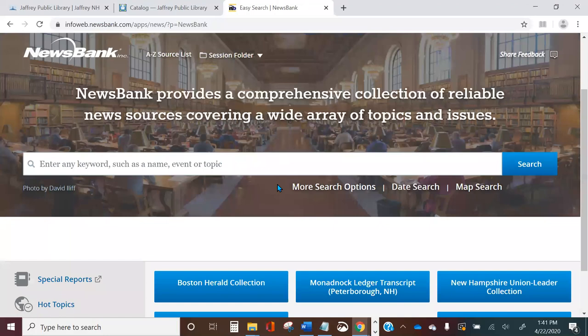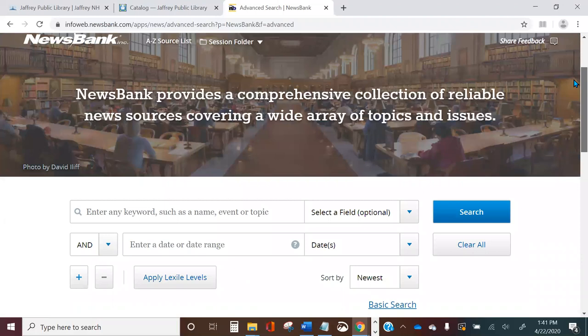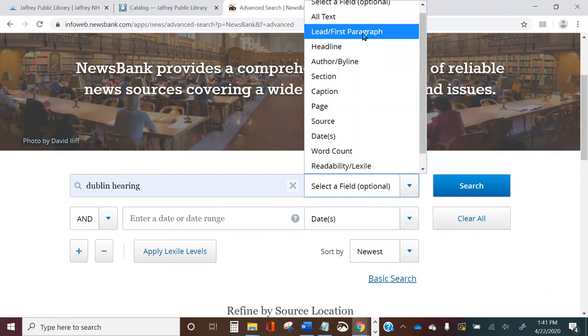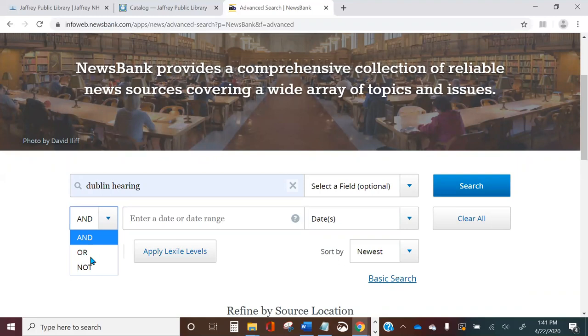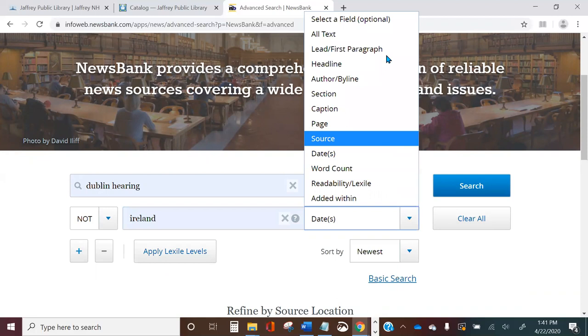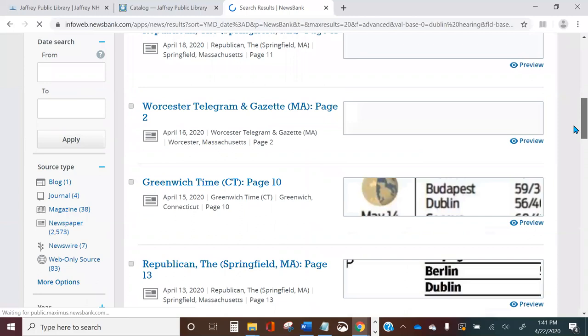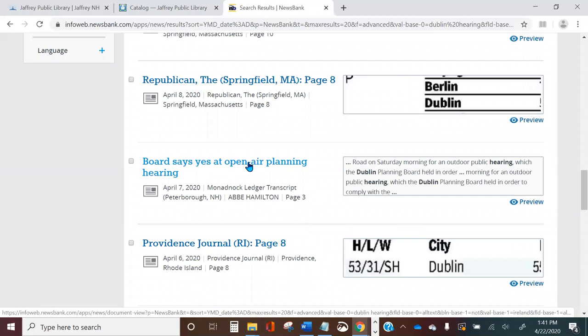That's the basic search function. There's also an advanced search available under More Search Options. This brings up a search screen where you can enter your search terms and choose to see only articles where the terms appear in the headline or first paragraph. You can also add operators — for example, 'Dublin hearing' but not in Ireland — and searching on that brings up results where we can eventually find the same article we were looking at before.